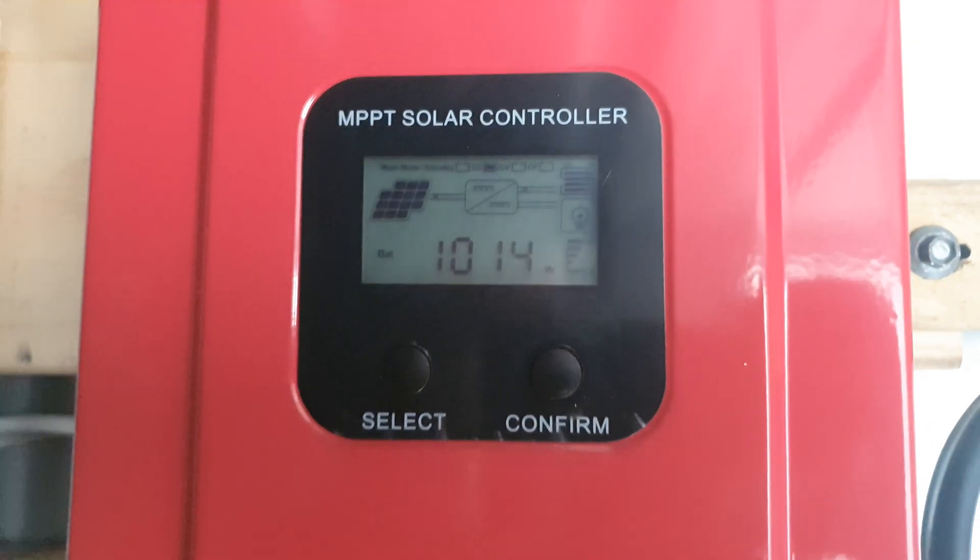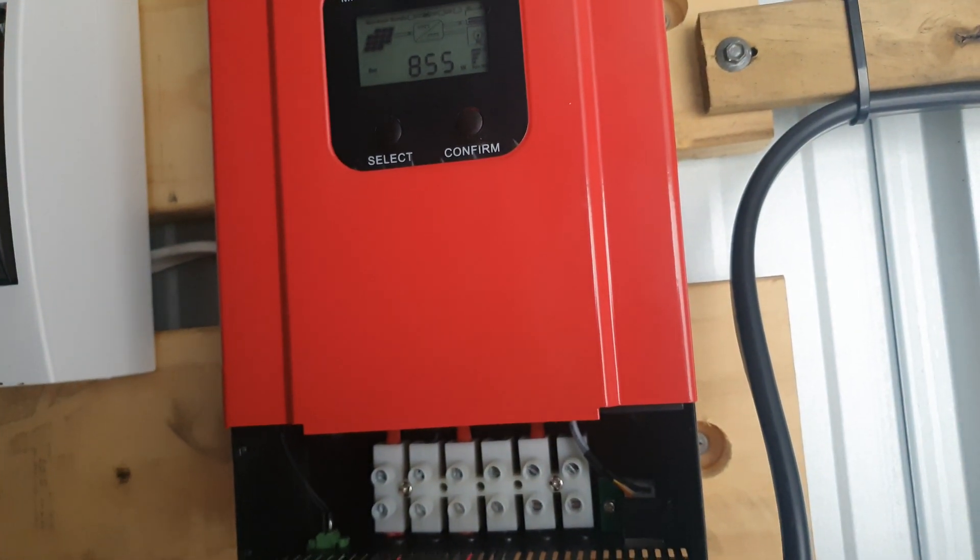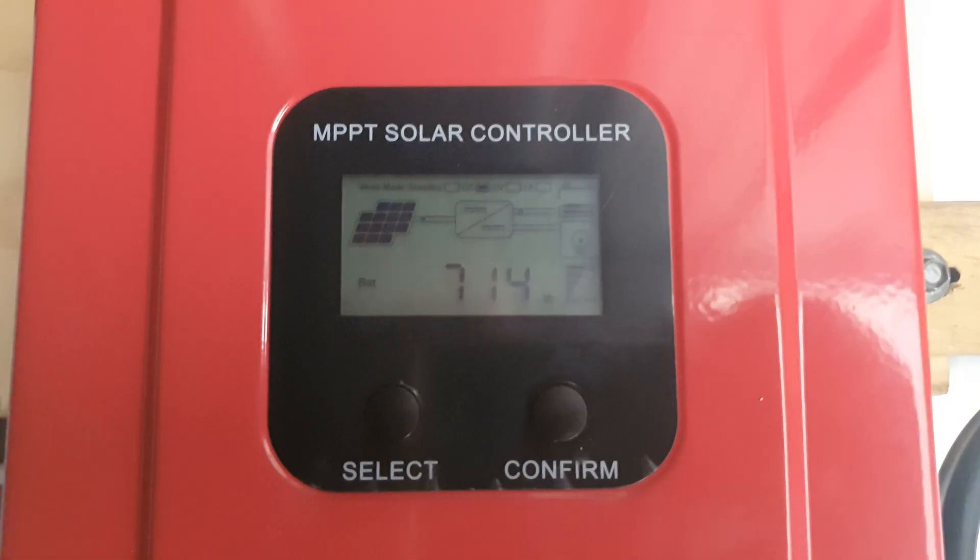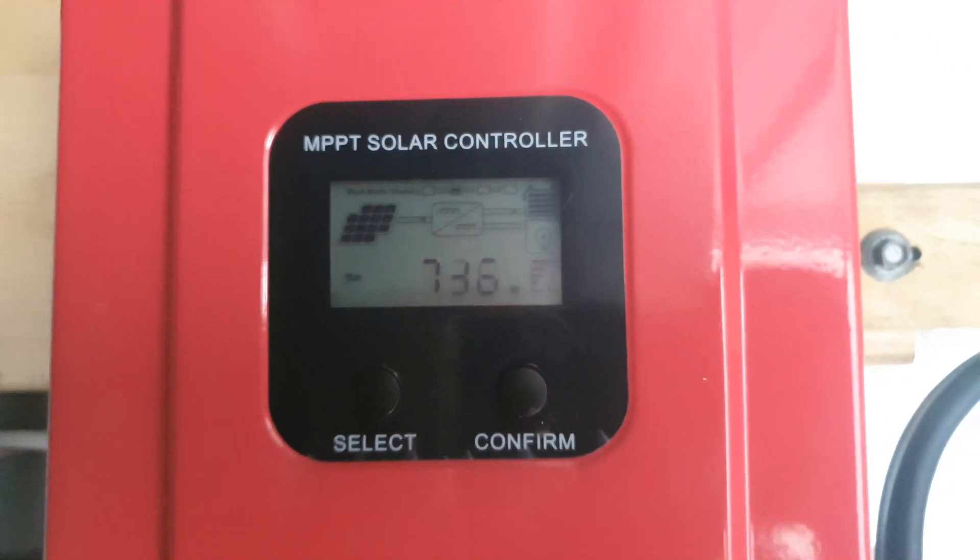But to be constantly getting a thousand watts of power, it's like overcast data, that's not real good. Oh there we go, she's dropping now. Now as soon as I said constant.